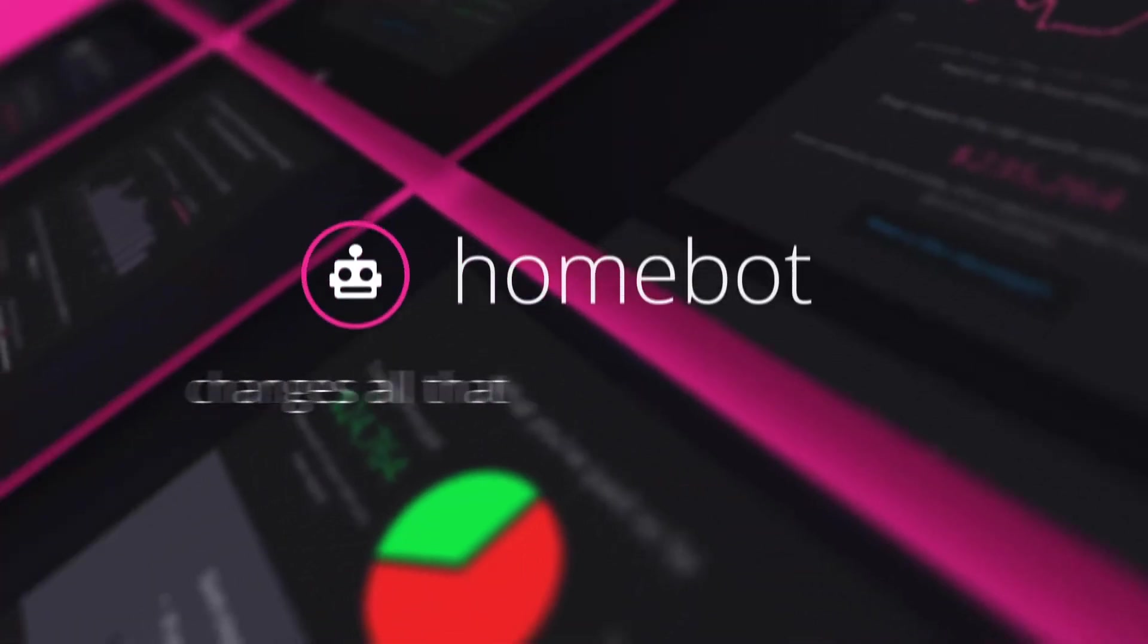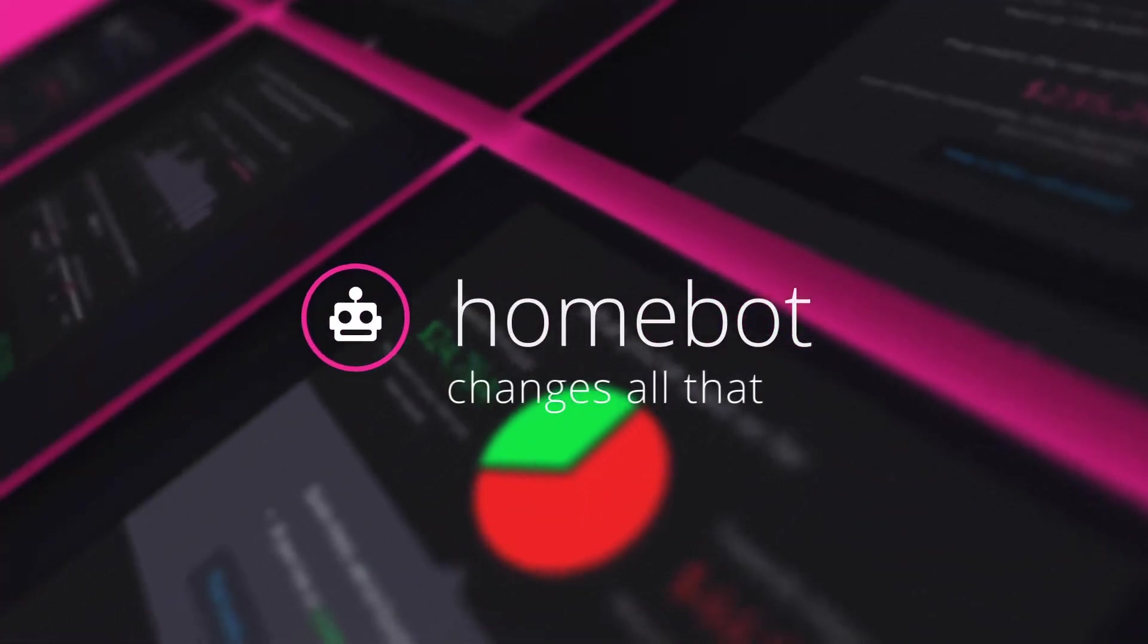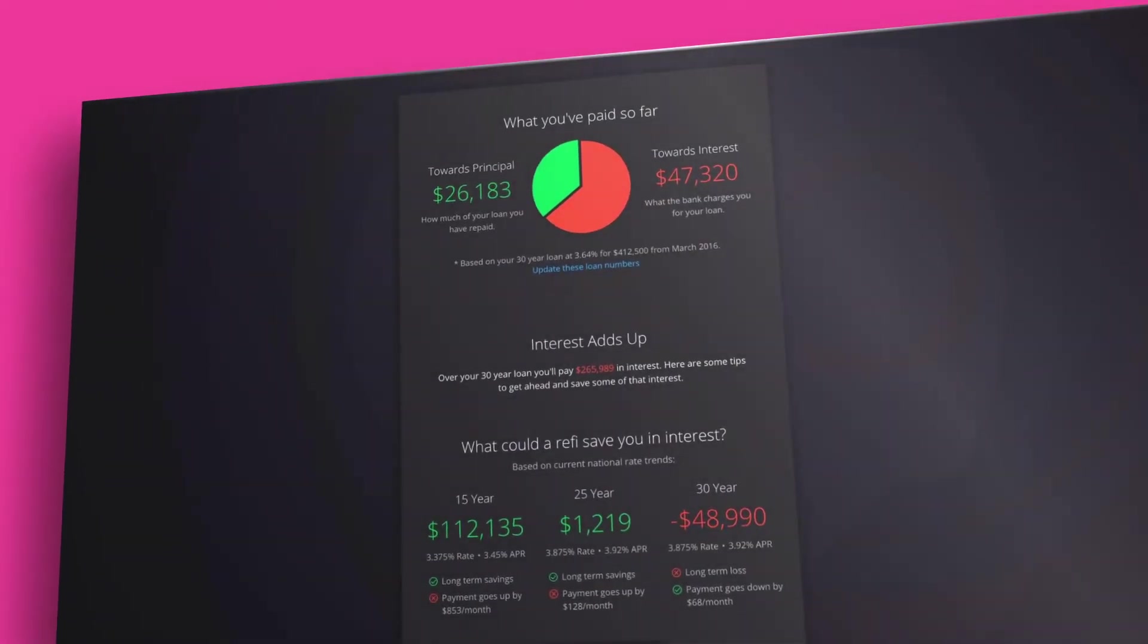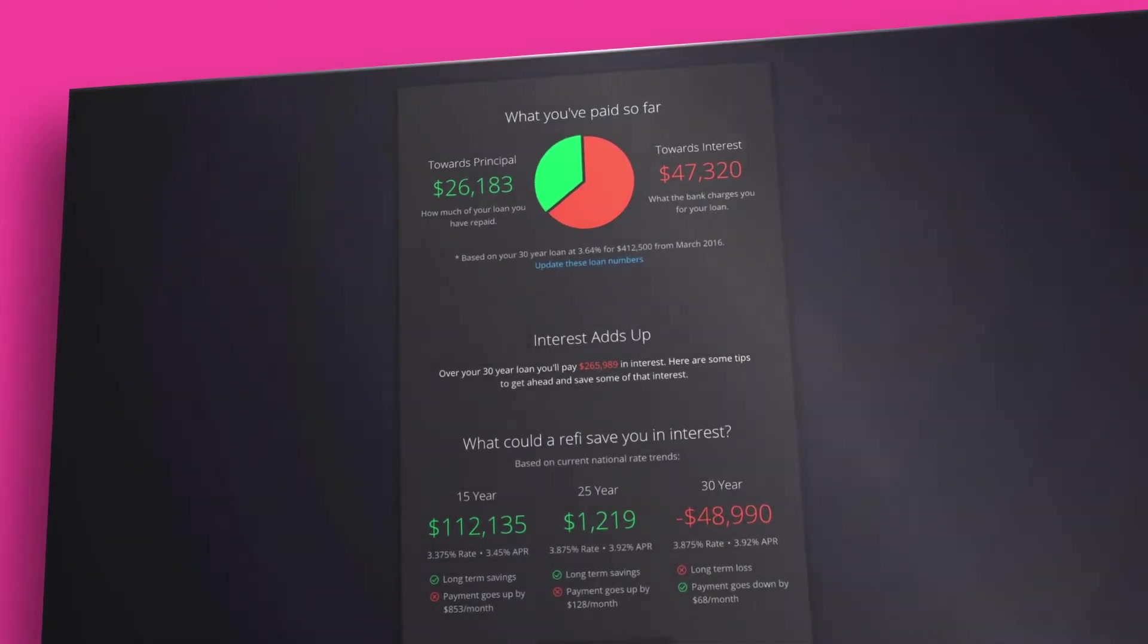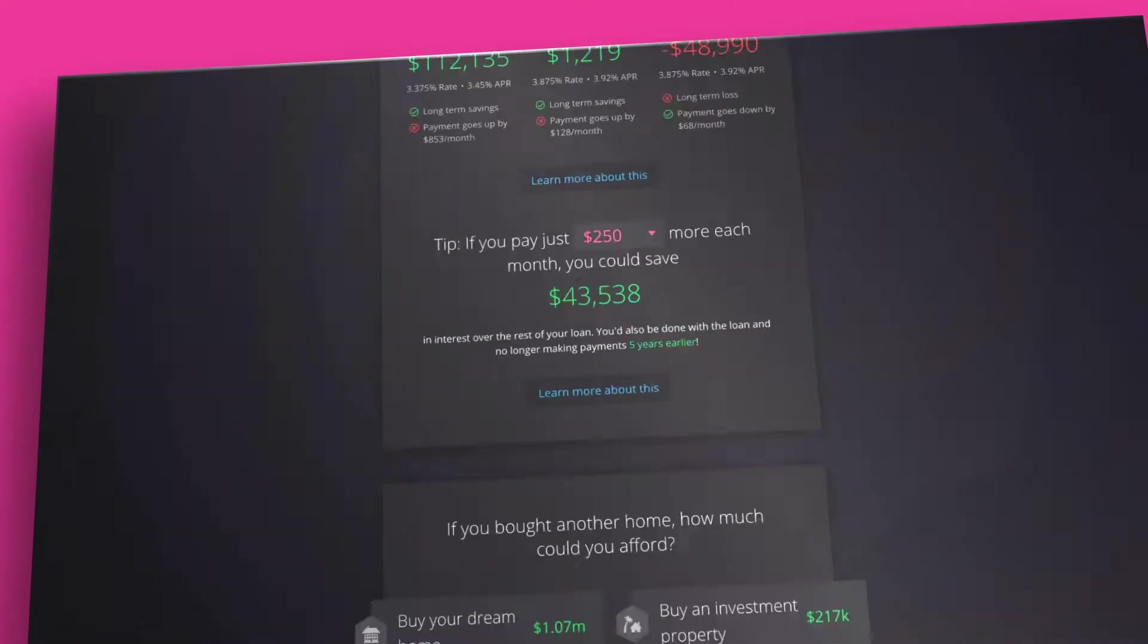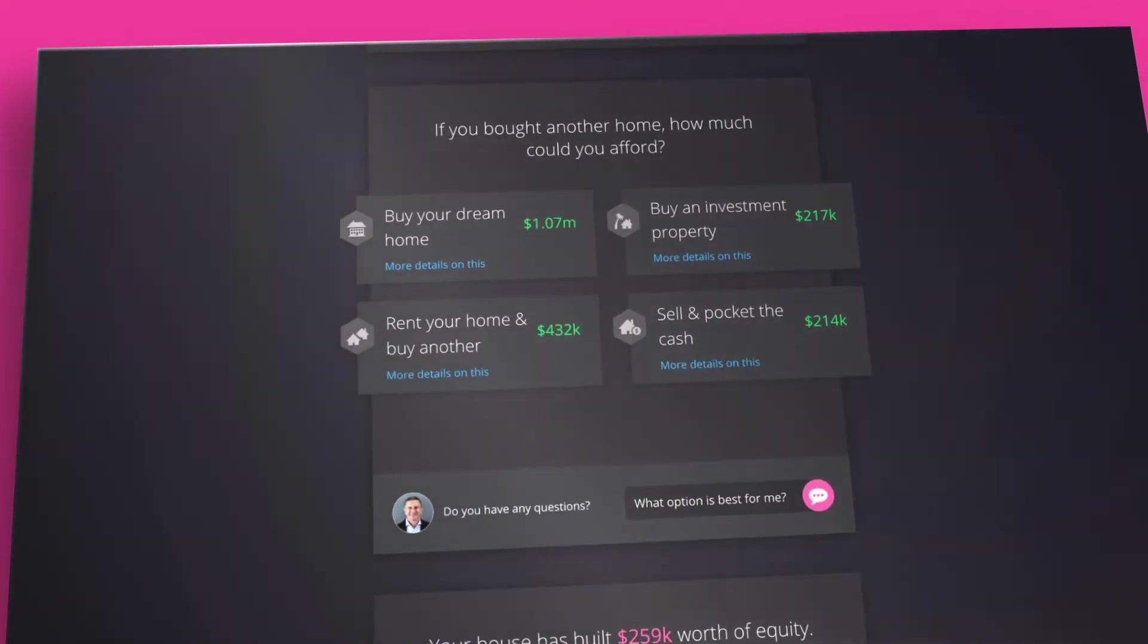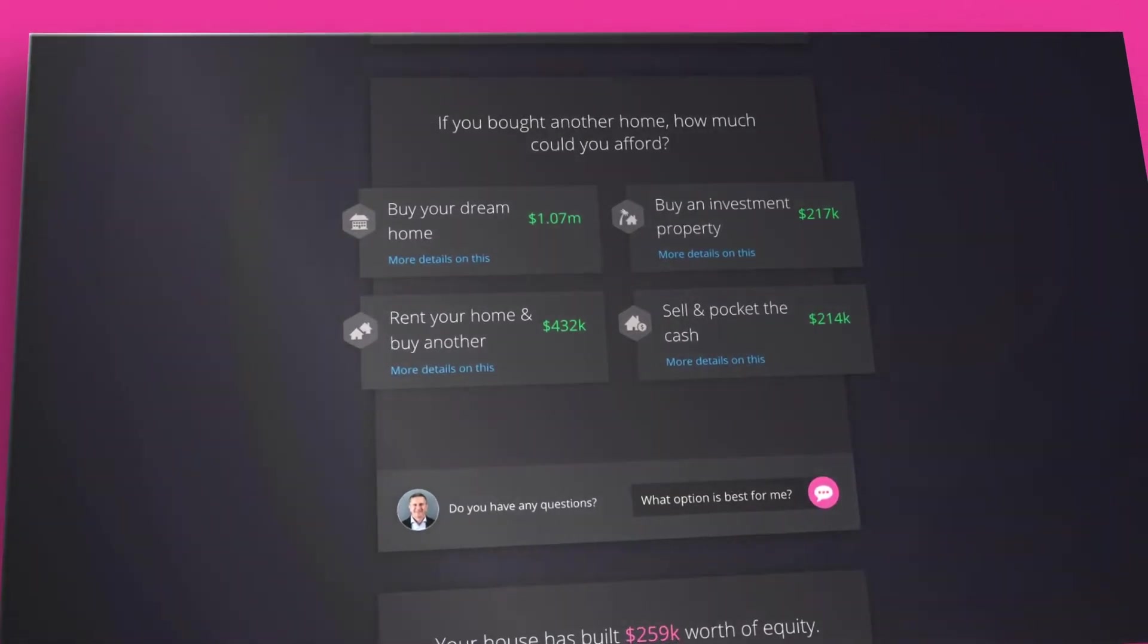HomeBot changes all that. HomeBot delivers a personalized, up-to-the-minute home value and financial strategy to your client's inbox every month that creates instant engagement.